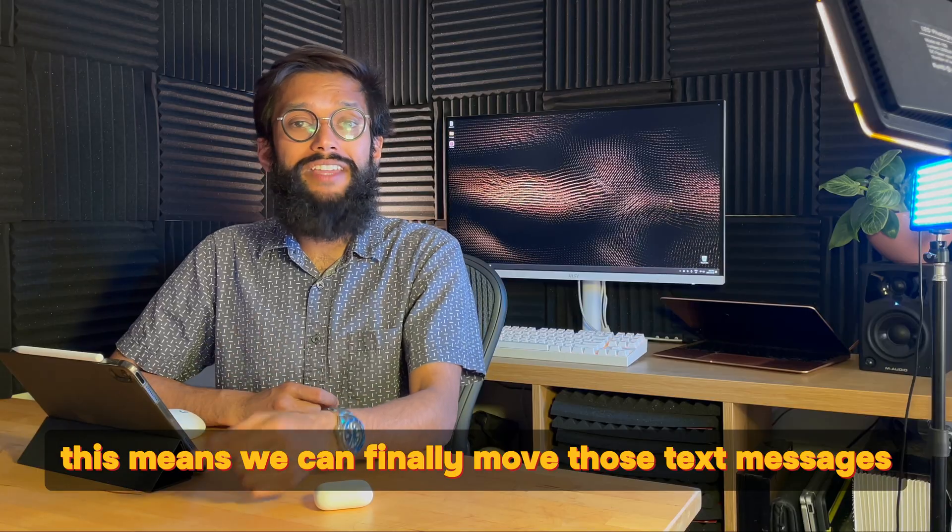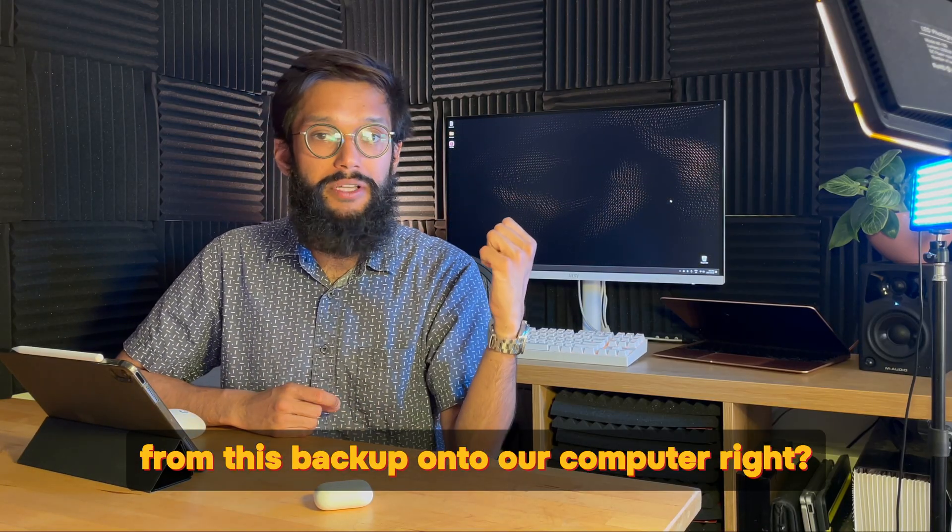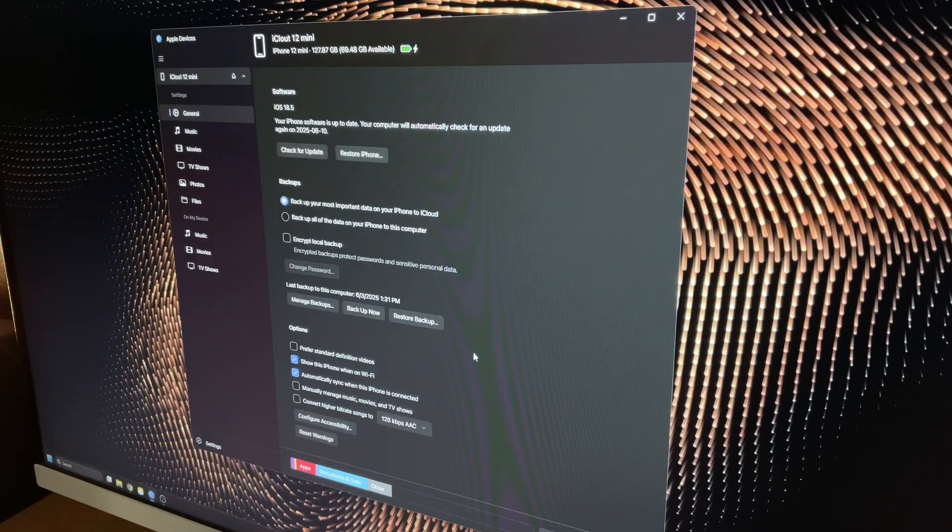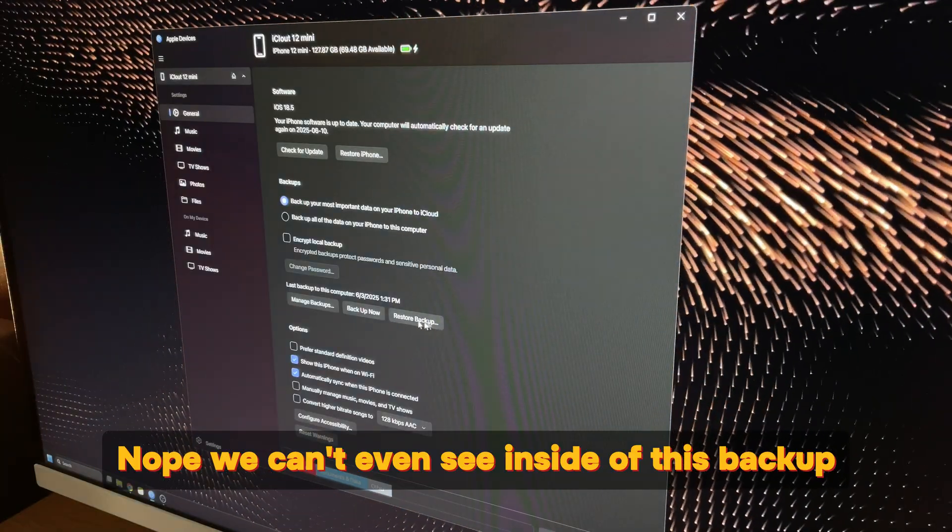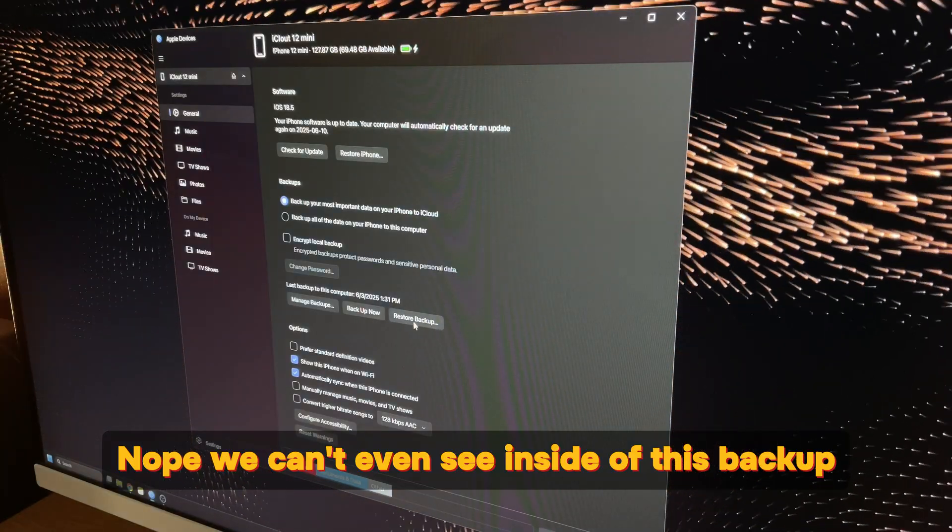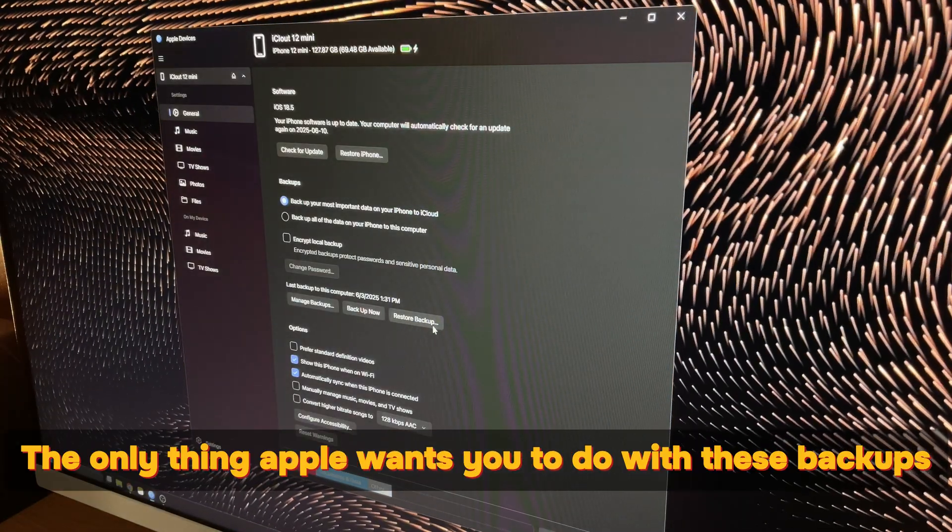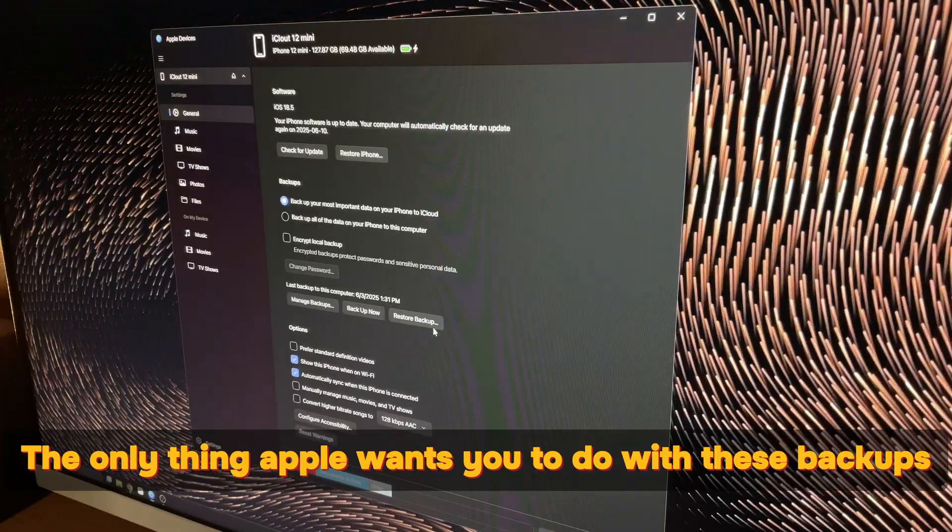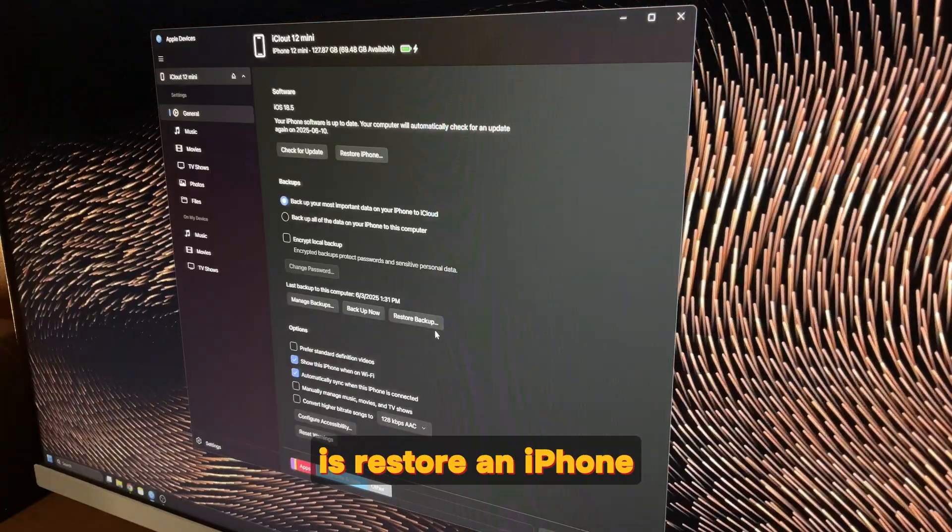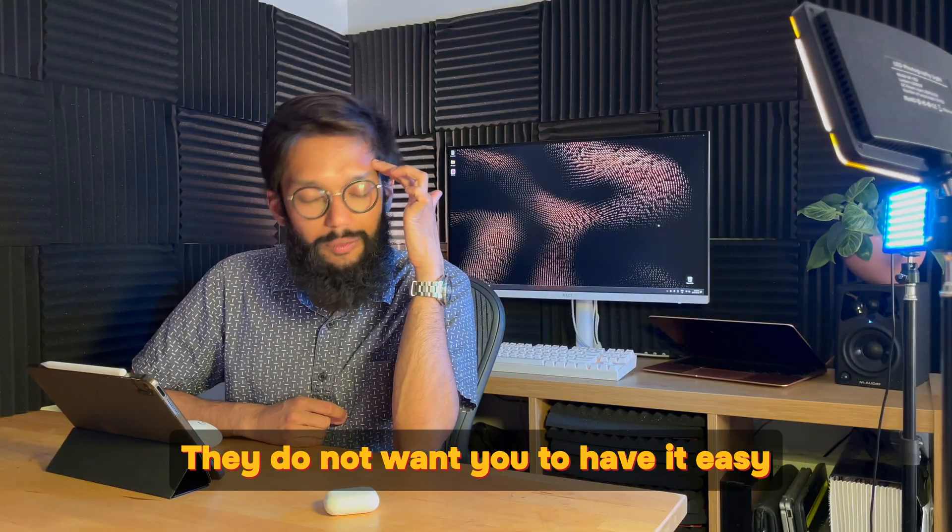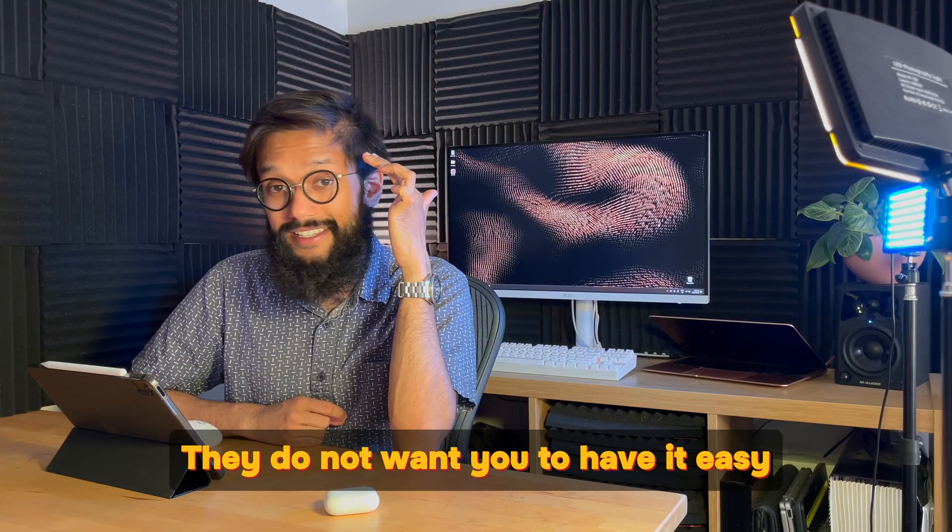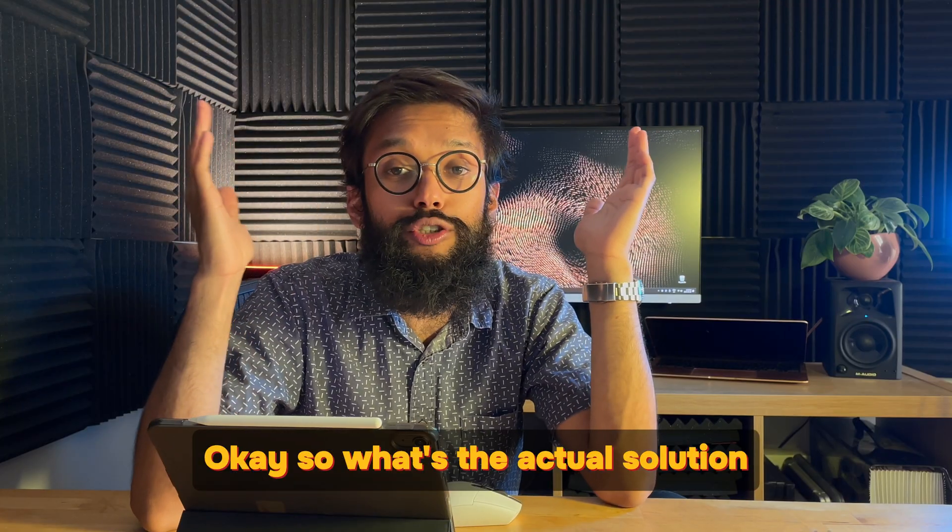This means we can finally move those text messages from this backup onto our computer, right? Nope! We can't even see inside of this backup. Just like iCloud, the only thing Apple wants you to do with these backups is restore an iPhone. They do not want you to have it easy. Okay, so what's the actual solution?